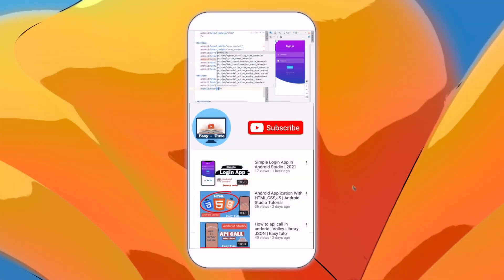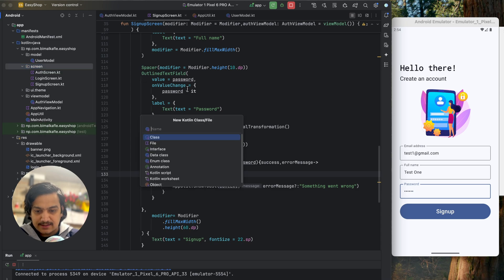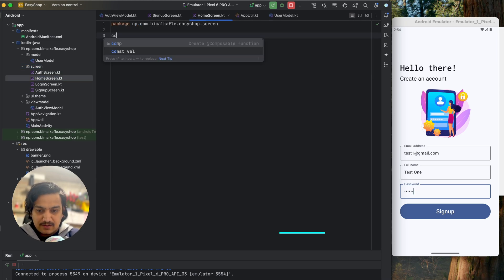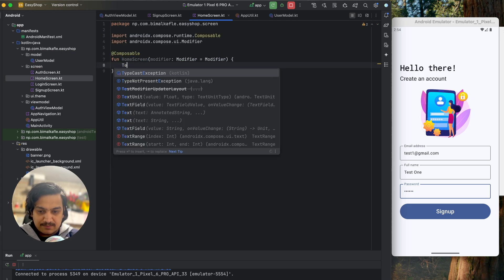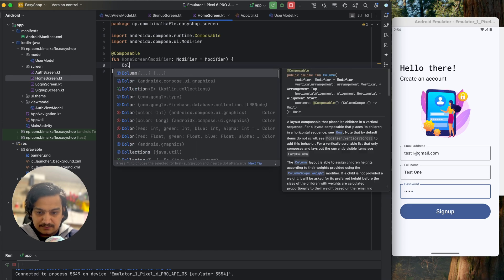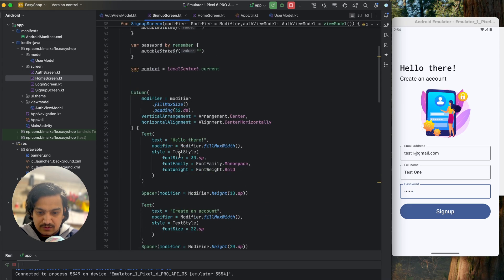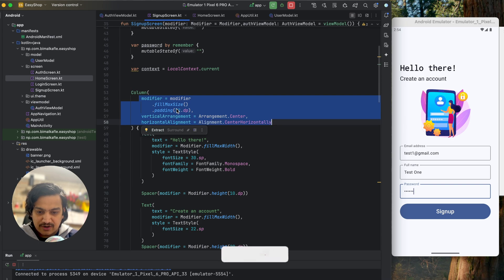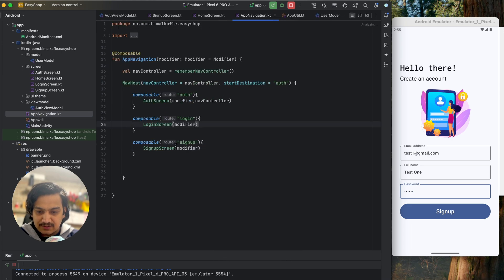Let's get back to the project. We'll create a new screen called home screen file and make it a composable home screen. We'll create a simple composable with a column, and inside that we'll add a text that says 'Home Screen'. We'll center it using the same modifier, vertical arrangement, and horizontal alignment as the signup screen.